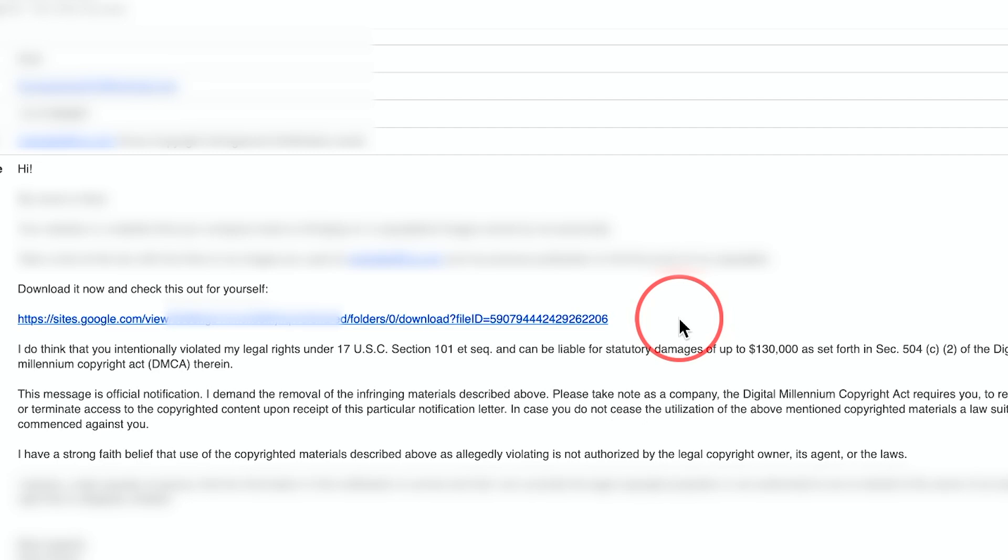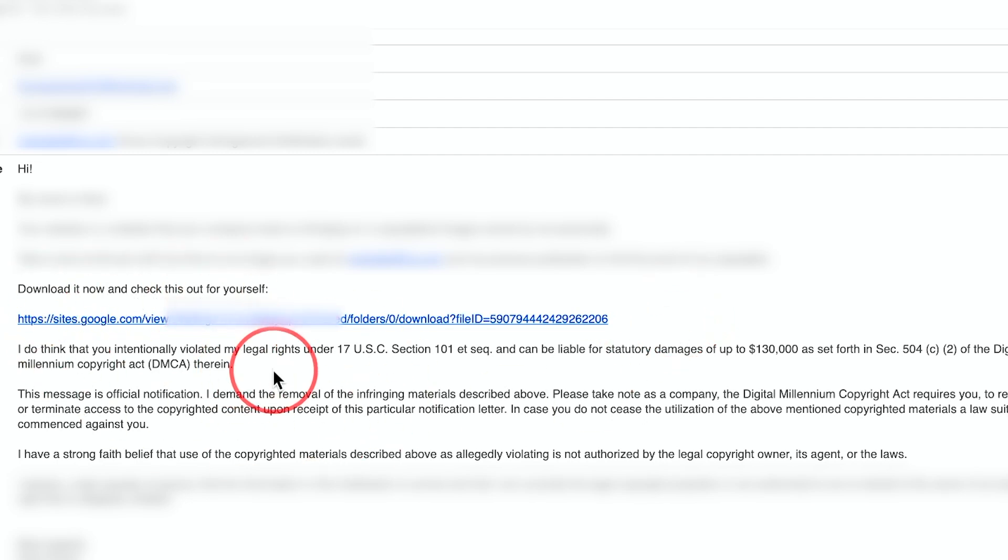If you ever receive an email like this where someone is telling you to download something to check something out for yourself, they're claiming that there is a copyright infringement on my website, which I always use royalty-free images and videos or the ones I create, so I know that's not the case.